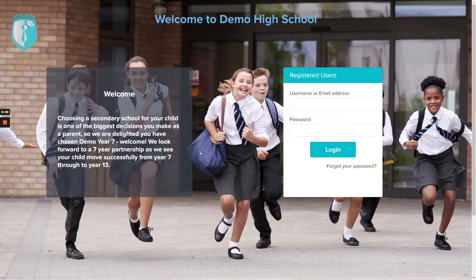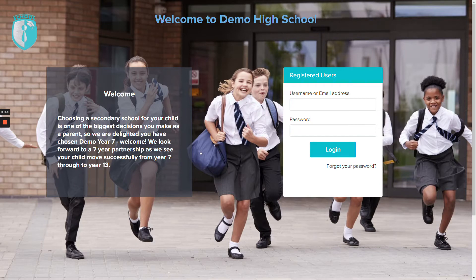Hi there, welcome to Admissions Plus. My name is Anthony and I'm the product director at APLICA. I'll be taking you through the Year 7 process with Admissions Plus. What you're looking at here is the welcome page that parents will see when they log in to complete the process with their new school.